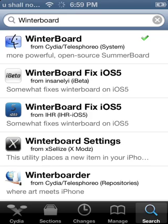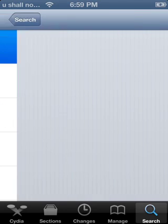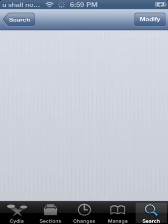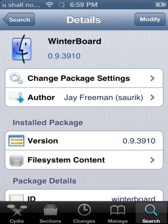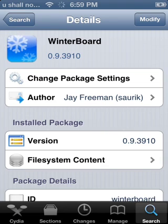And then once it's done loading, you would click on WinterBoard with a little face on it. It's all blue, and once you're into here, it should be a little snowflakes, considering it's called WinterBoard.